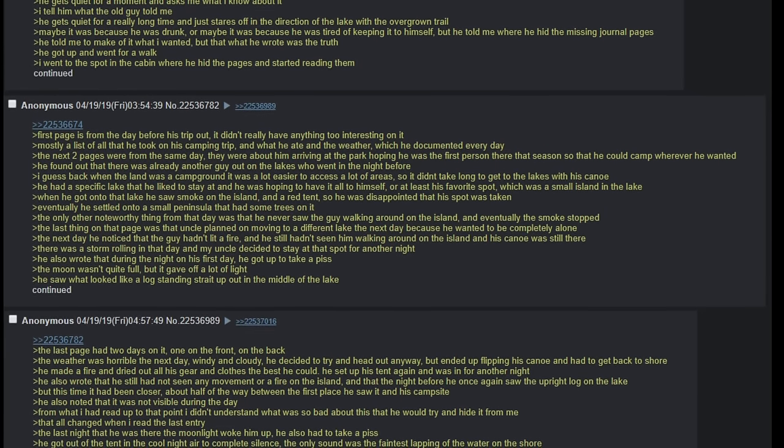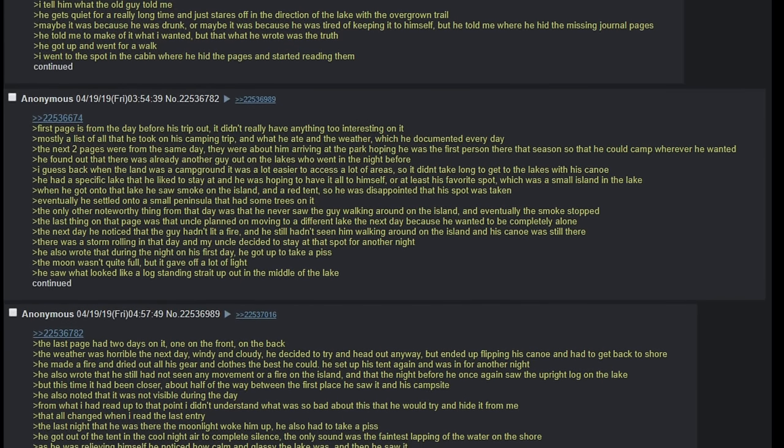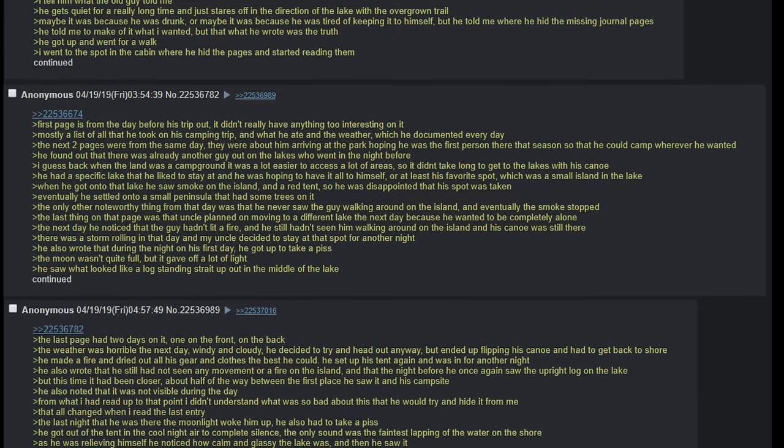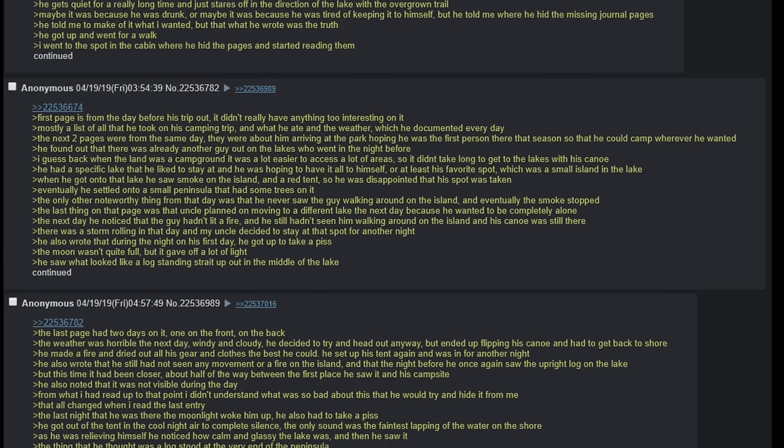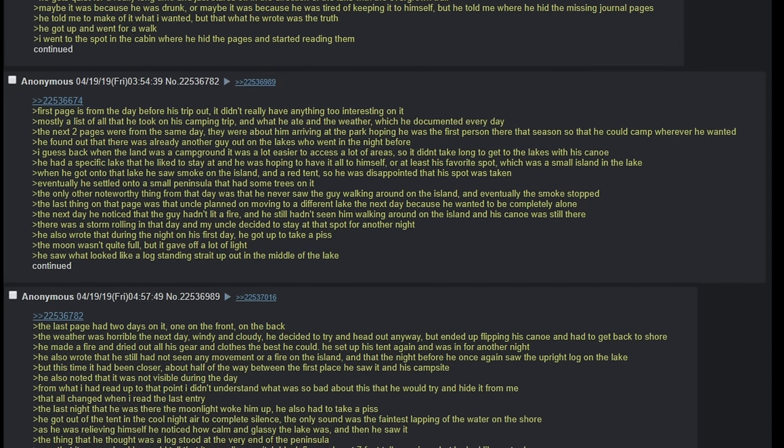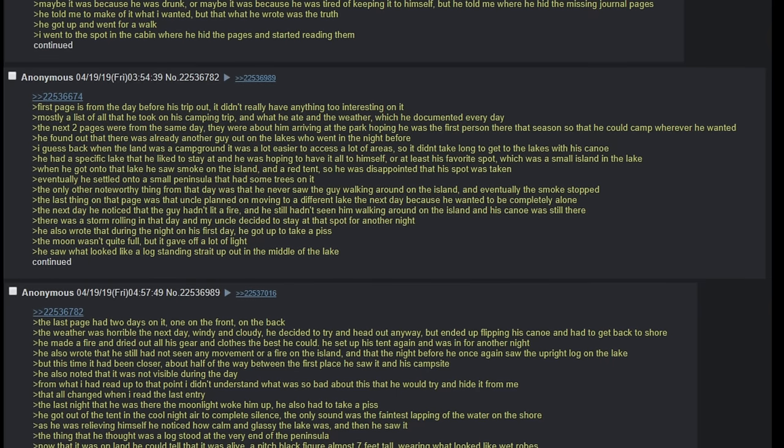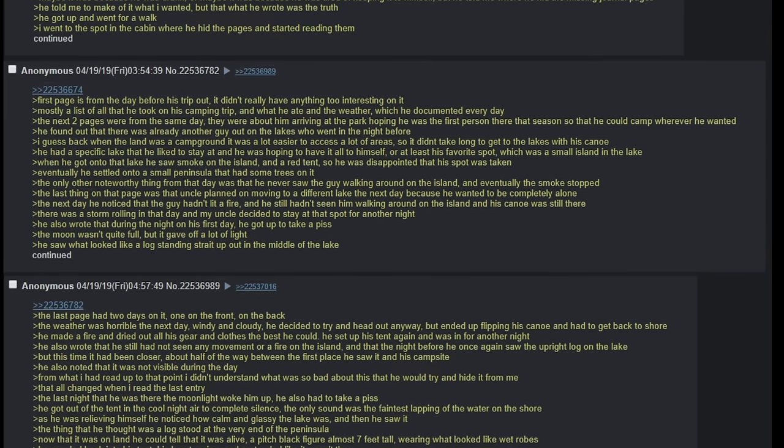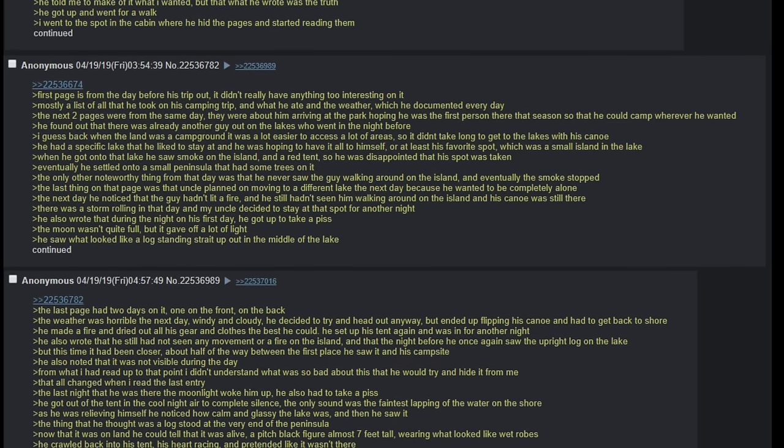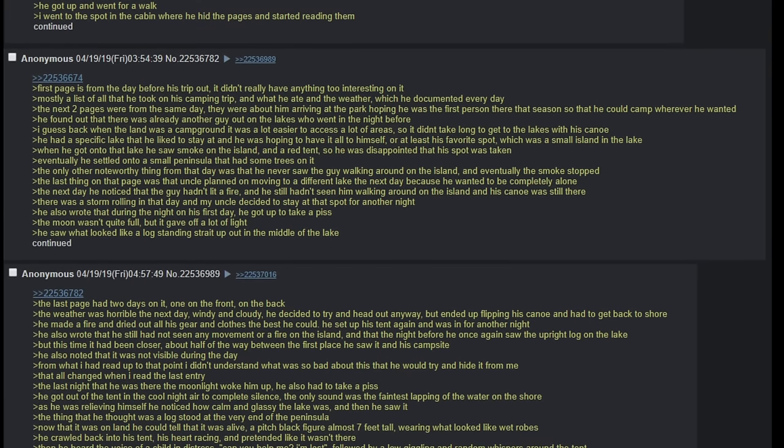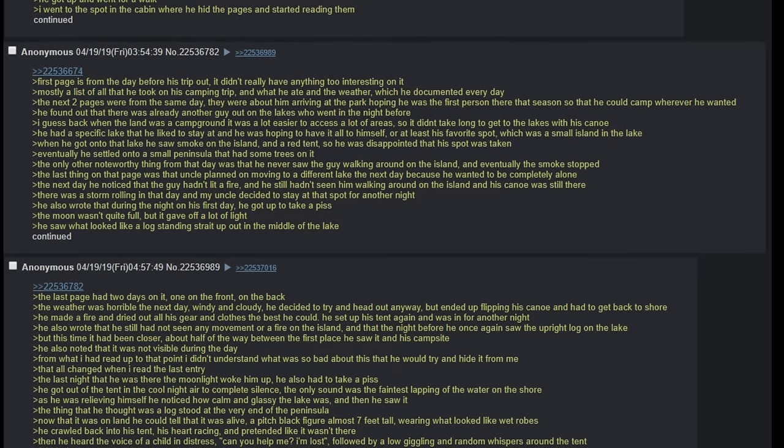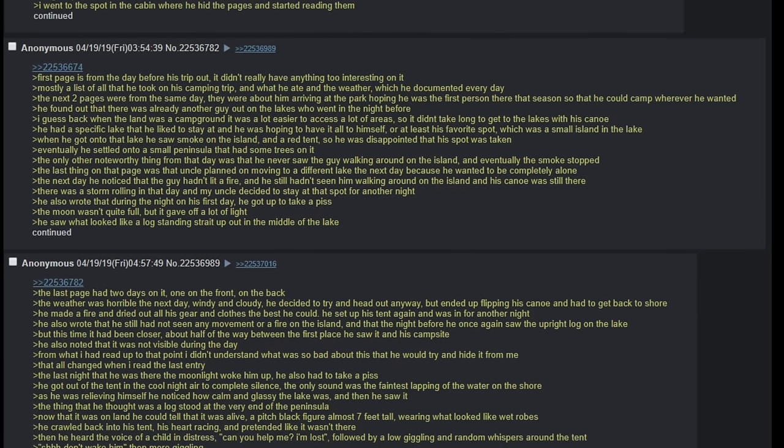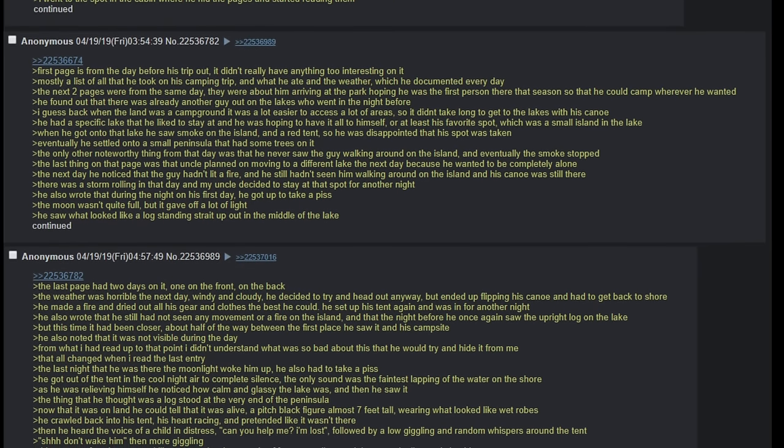The last page had two days on it, one on the front, one on the back. The weather was horrible the next day, windy and cloudy. He decided to try and head out anyway but ended up flipping his canoe and had to get back to the shore. He made a fire and dried out all his gear and clothes the best that he could. He set up his tent again and was in for another night. He also wrote that he still had not seen any movement or a fire on the island, and that the night before he saw once again the upright log on the lake. But this time it had been closer, about half of the way between the first place he saw it and his campsite. He also noted that it was not visible during the day. From what I had read up to that point, I didn't understand what was so bad about this that he would try and hide it from me. That all changed when I read the last entry.